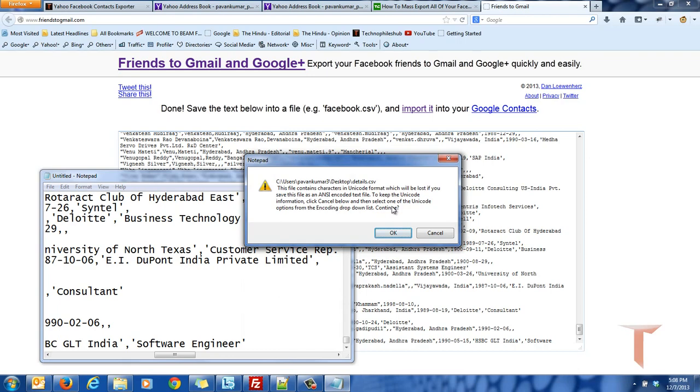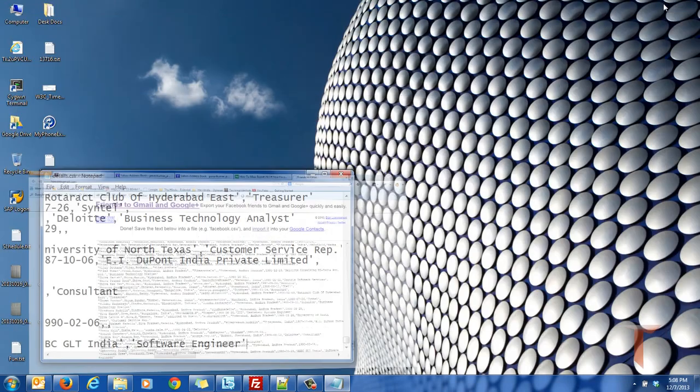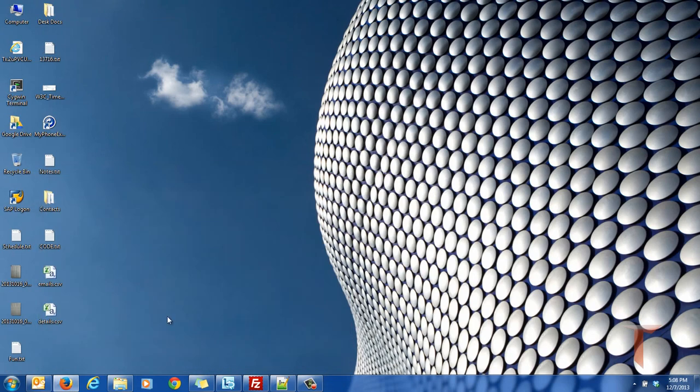If there are any special characters, this will ignore them. Okay, just open.